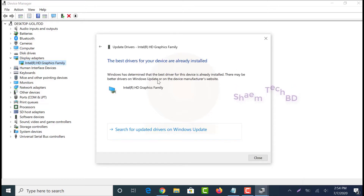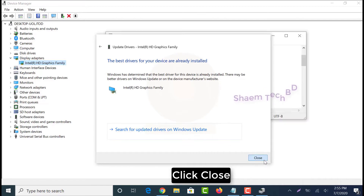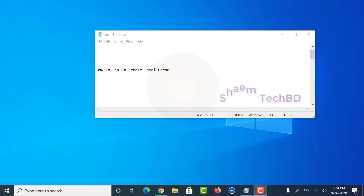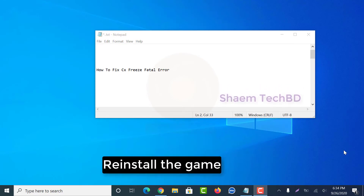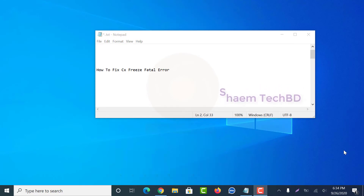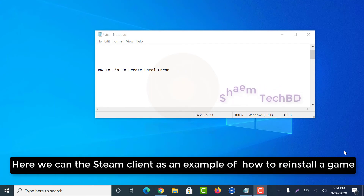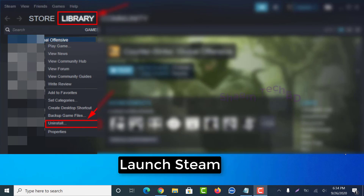Click close. Reinstall the game. Here we use the Steam client as an example of how to reinstall a game. Launch Steam.